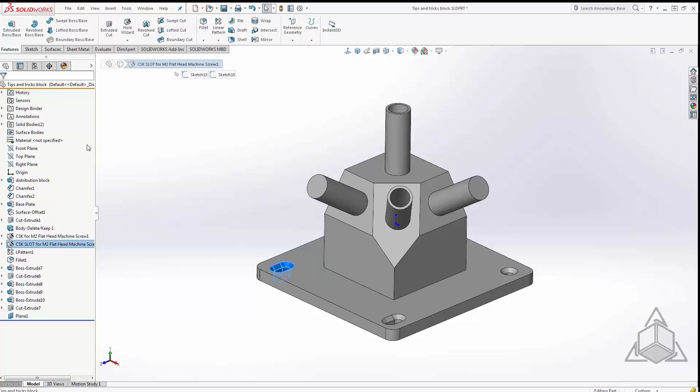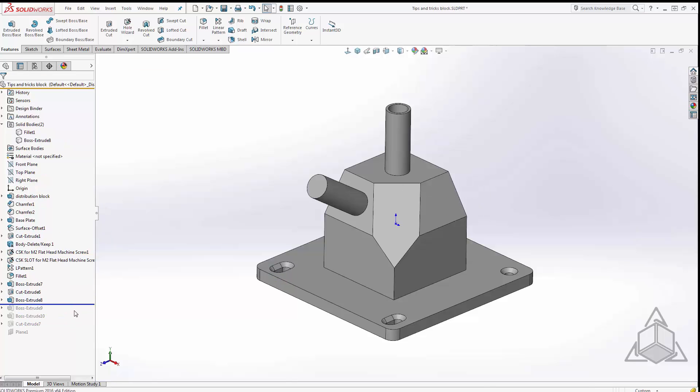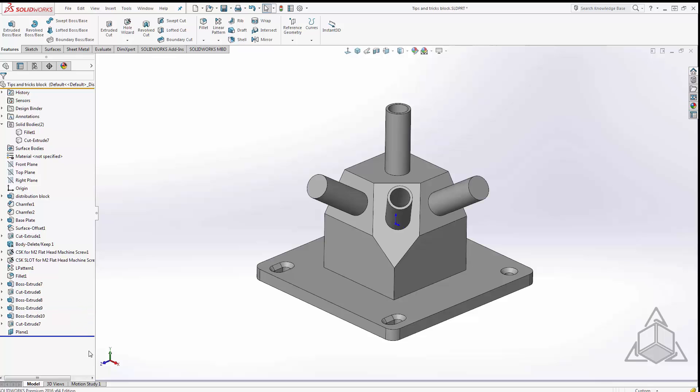The last thing while we're in this part I want to show you is the rollback bar. We all know what the rollback bar does right, it allows us to go back in history and modify features without having to rebuild features at the bottom of our tree. Well at higher resolutions or for very long feature trees it can be rather difficult sometimes to select the rollback bar and to keep selecting it.